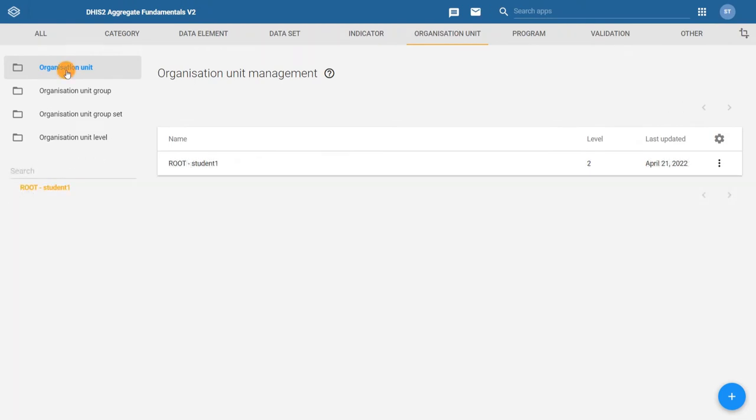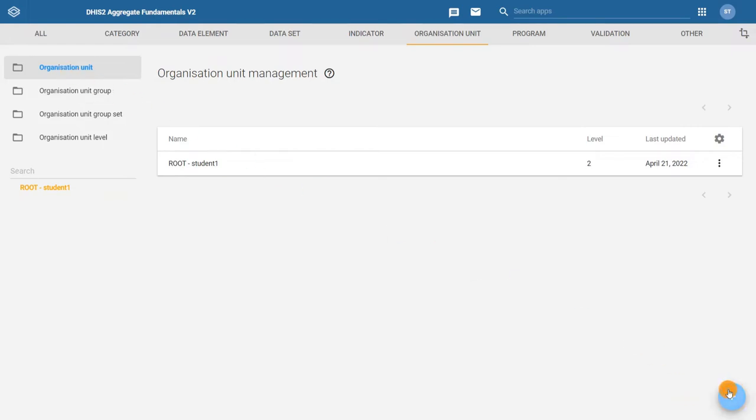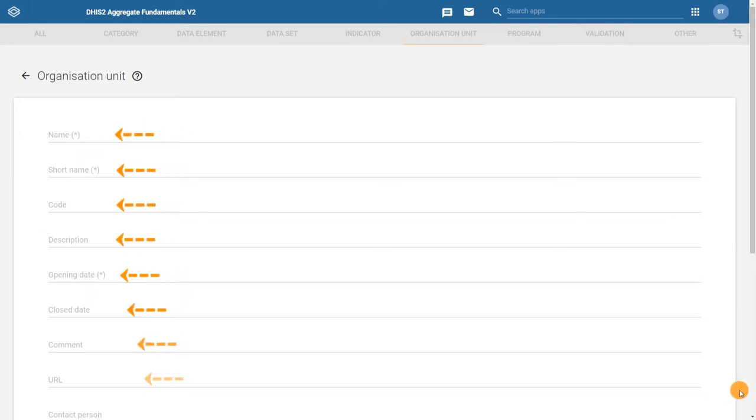Back to our almost blank instance of DHIS2. Let's go through an example of adding an organization unit by adding a child organization unit to the root. To add a new organization unit, first select its parent organization unit. The chosen parent will be highlighted in orange. Then, click on the plus sign located at the bottom right corner. This opens the organization unit configuration form with a list of configurable fields.